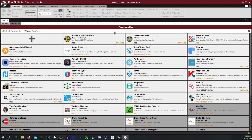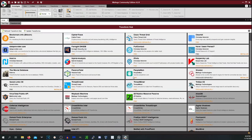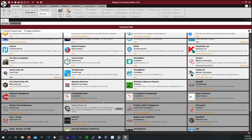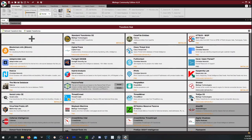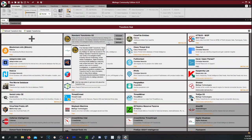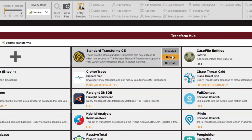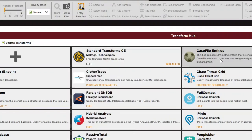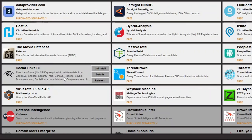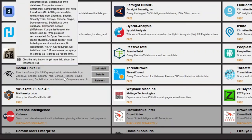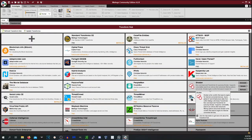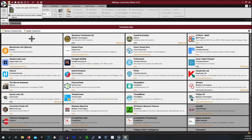So this is the transform hub. You can install certain transforms. You can pay for certain transforms as well such as the ones down here like FireEye, ThreatConnect and all that. For my personal use I'm just going to be using the standard transforms, the case file entities, social links, community edition, and Shodan. I have those ones installed. You can install whatever ones you want. Just keep in mind you do need an API key for some of those.